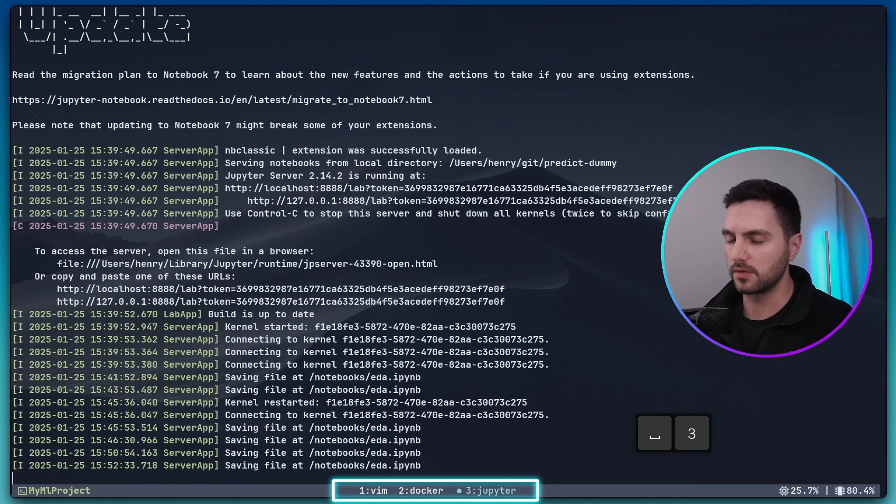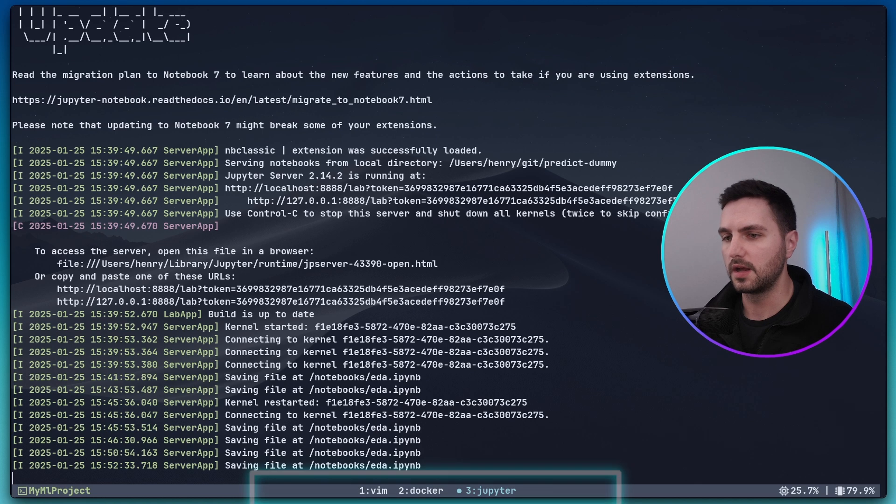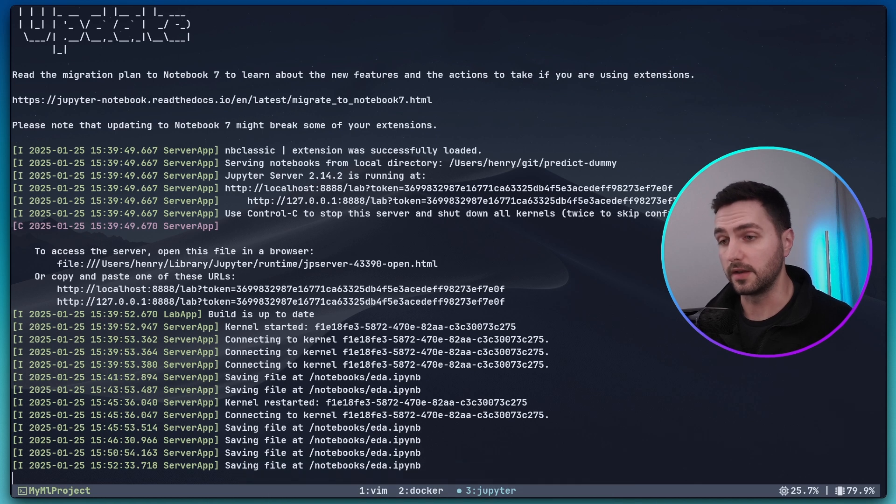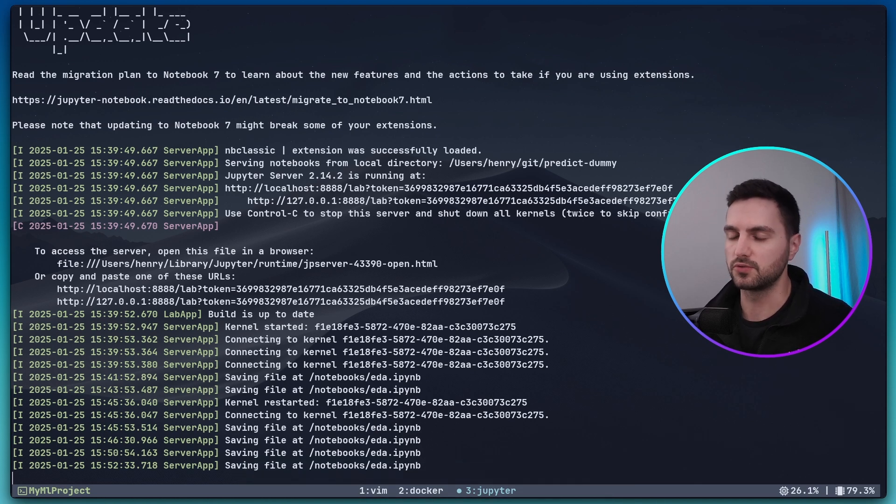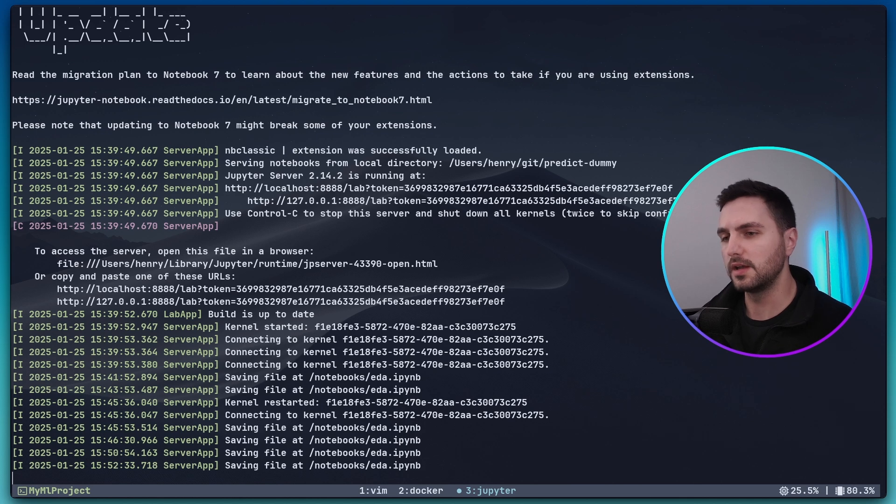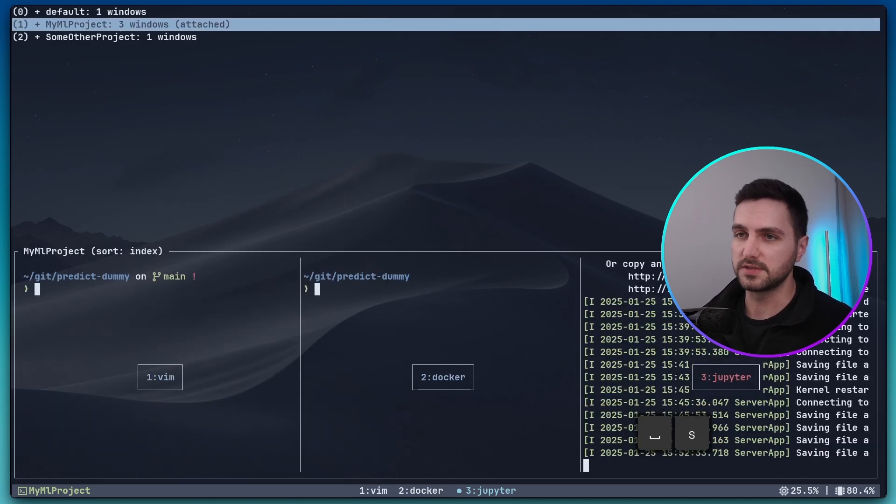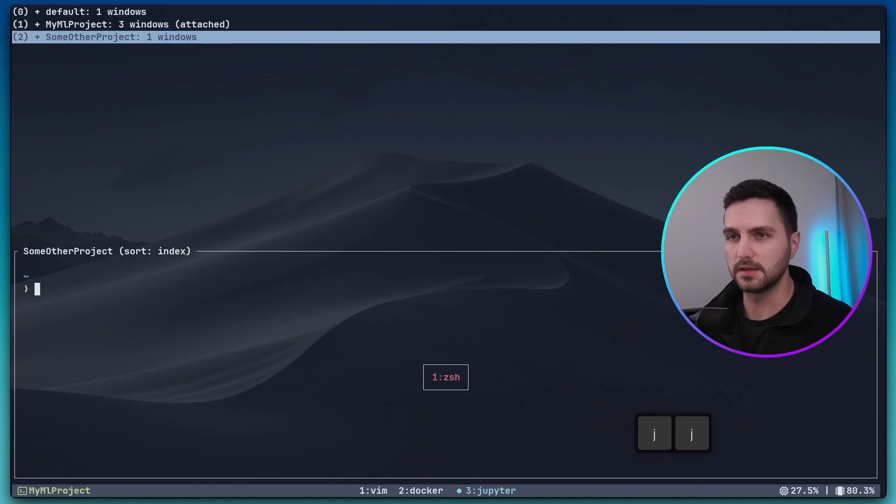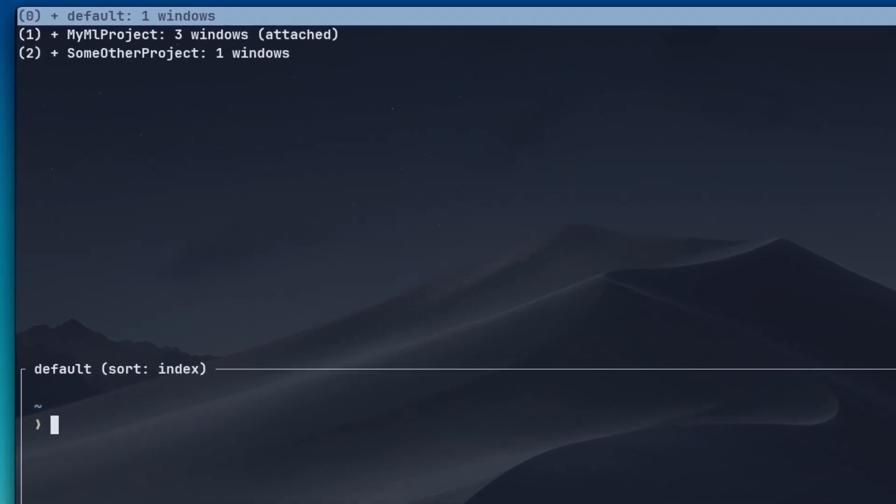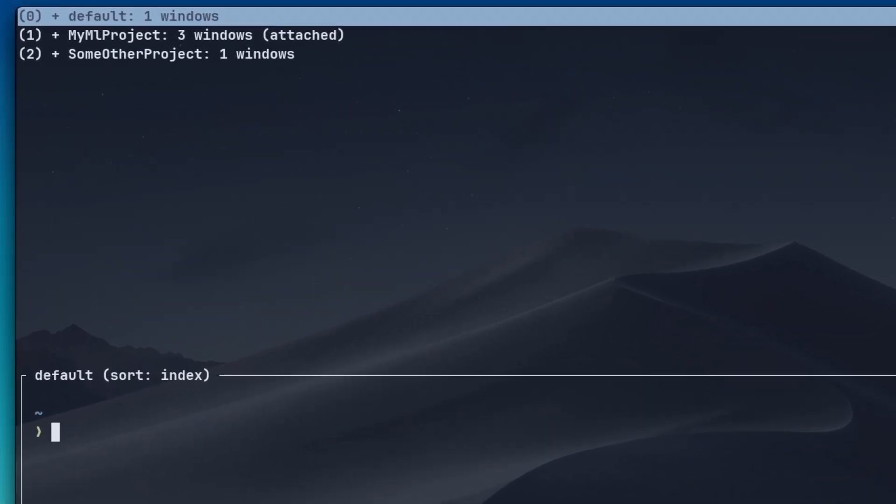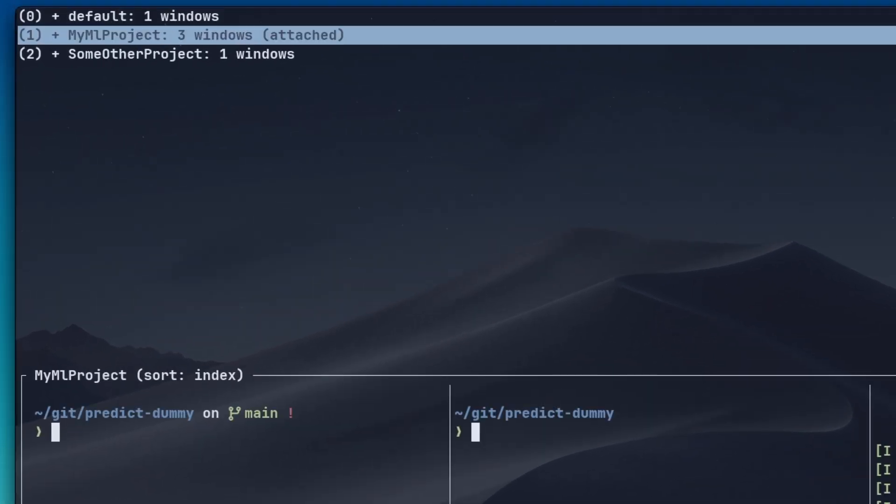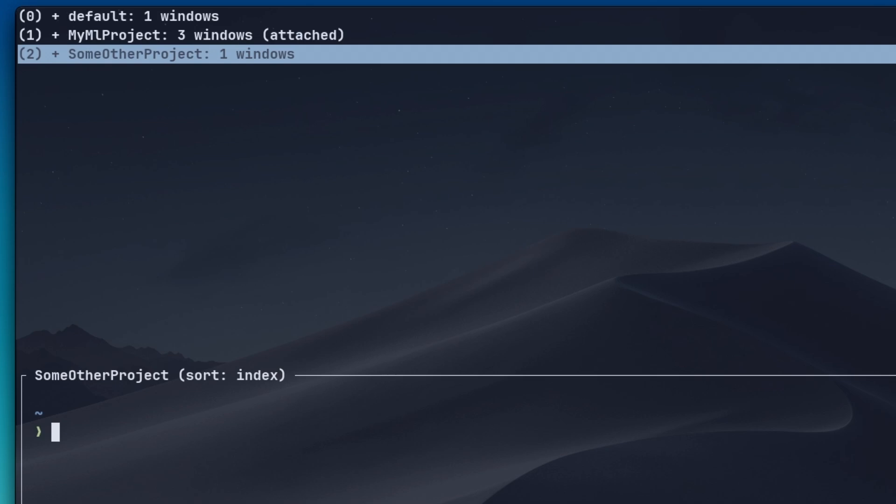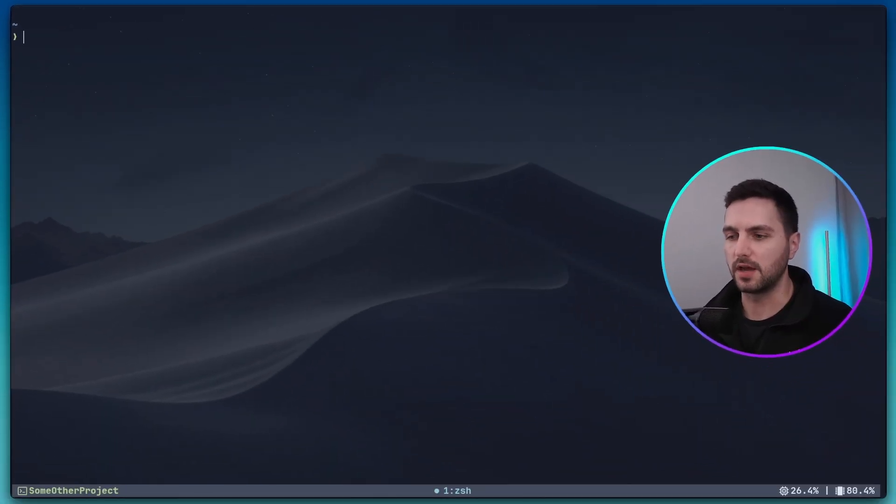In my third window the jupyter window I have another terminal open and this one is running my jupyter lab server. So currently I'm in the my ml project session but I also have some other sessions open that I can switch between very easily. So I also have a session called default my ml project and some other project and those again could have different windows and different panes.